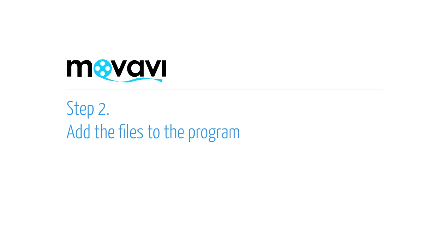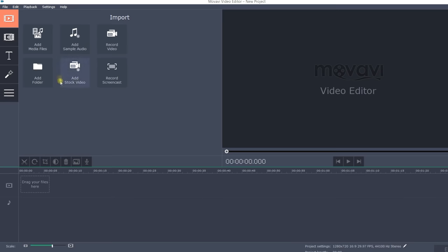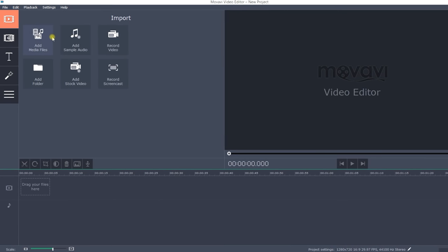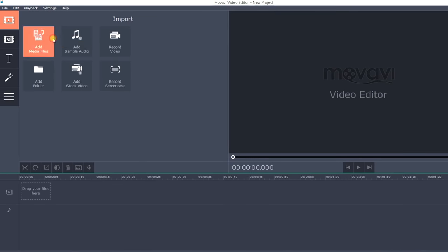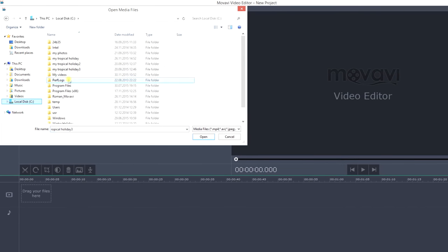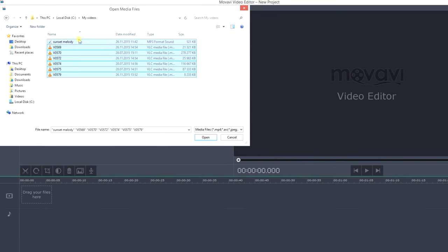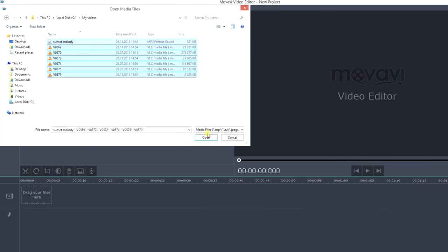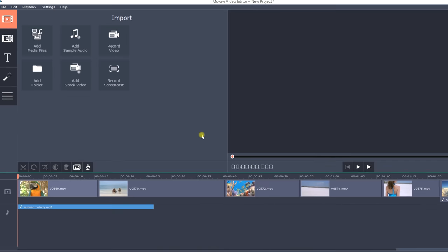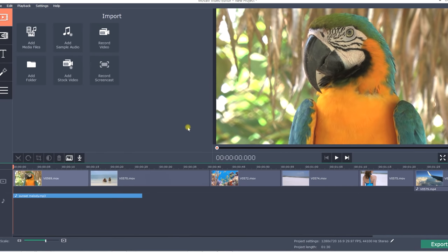Step 2. Add your files to the program. Click Add media files to choose the videos, photos, and audio tracks you want to use for your movie. All the files will be added on the timeline board.